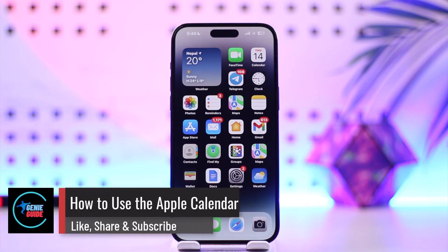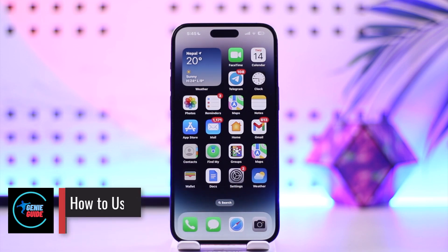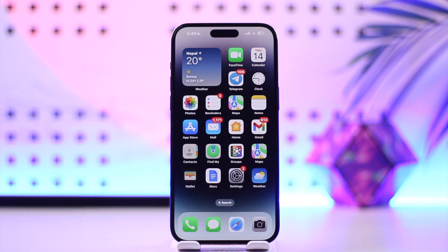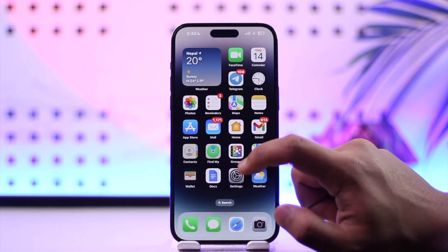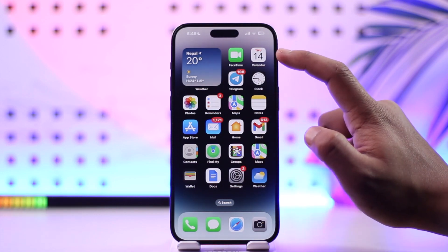How to use the Apple Calendar. Hey everyone, welcome back to the channel. In this video we're going to learn how we can use Apple Calendar, so make sure to watch the video till the end.